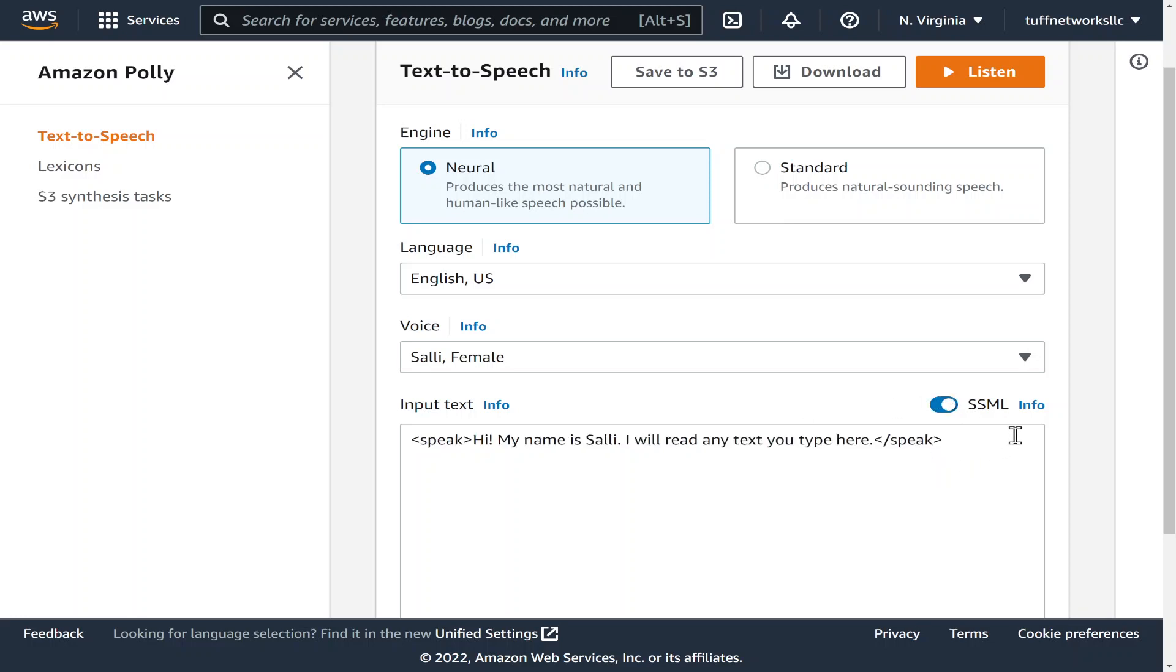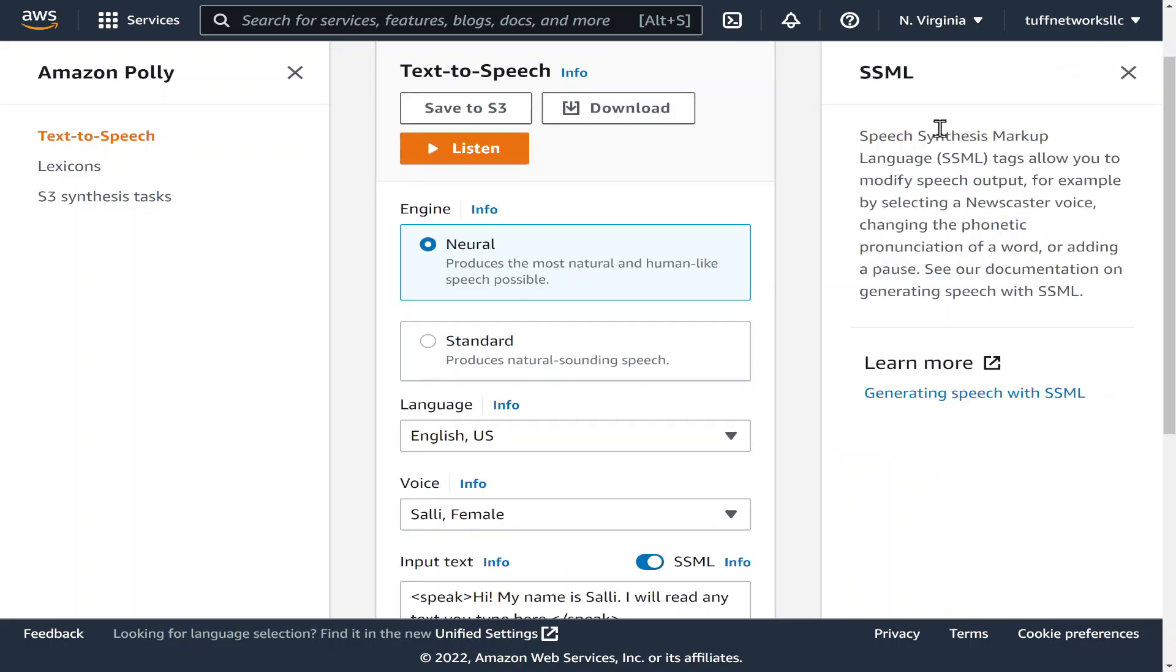And we could also turn on what is called SSML, so it's a type of programming language if you will. If you know HTML then you know how these brackets work and so forth, so it's speech synthesis markup language.